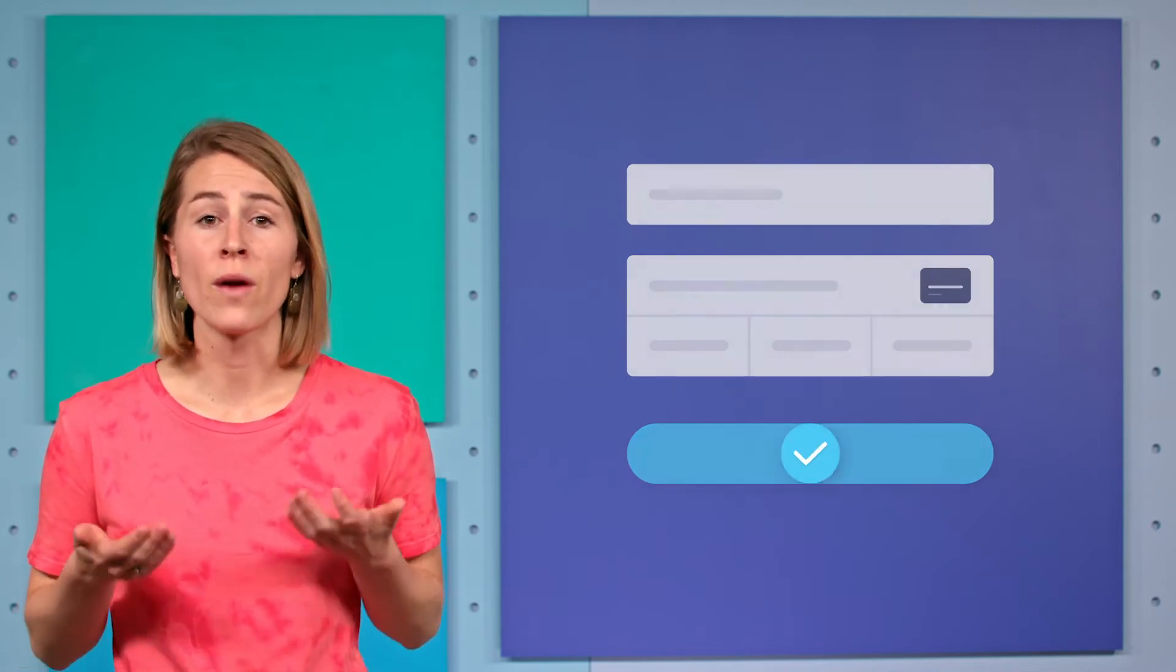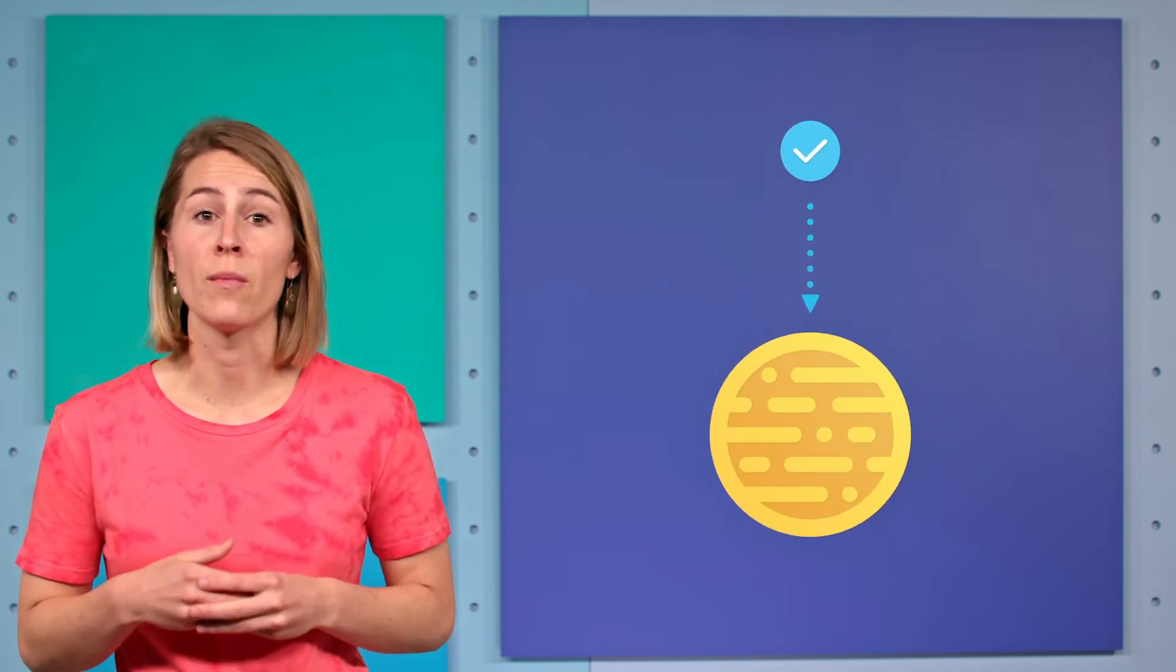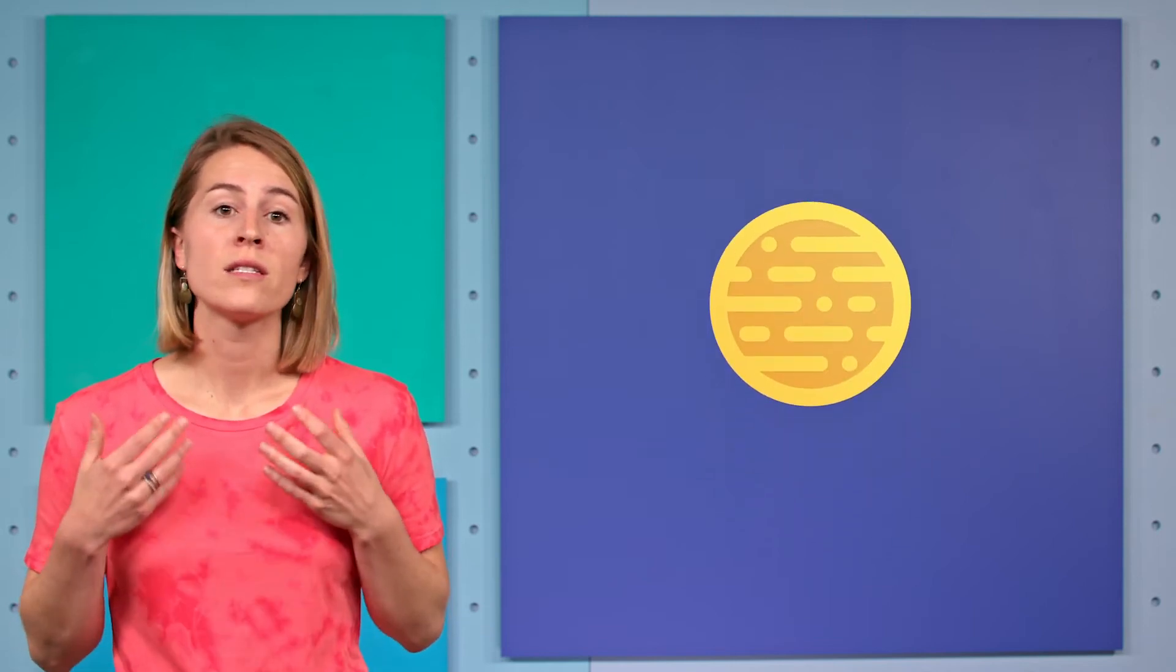From your perspective, a randomly generated token is returned after a buyer fills out a payment form. The nonce itself contains no data. It's simply the key that corresponds with encrypted data on Square servers.